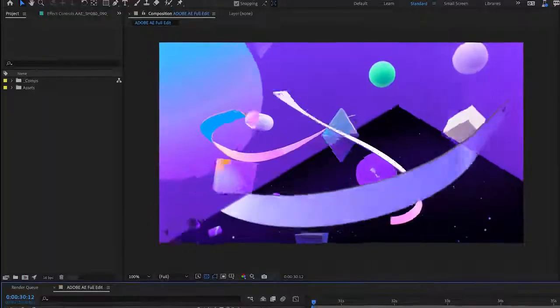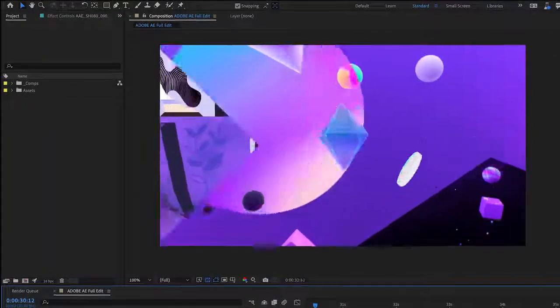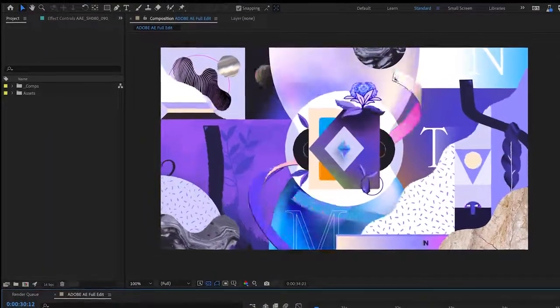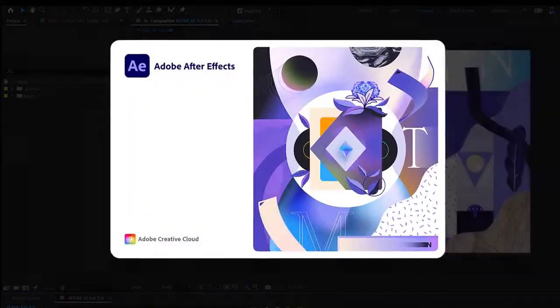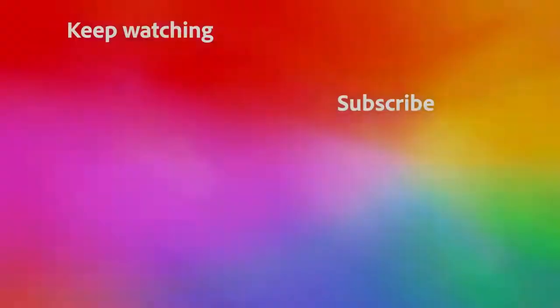Years in the making, and to meet the creative demands of every user in the world, multi-frame rendering is finally here. Download the latest release of After Effects and get to work. Faster.